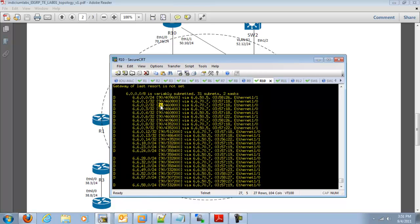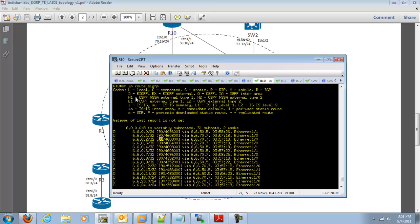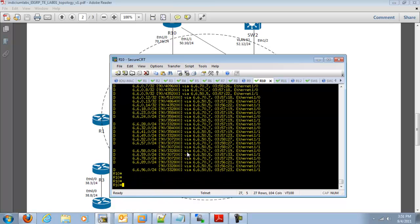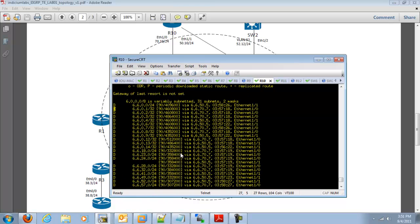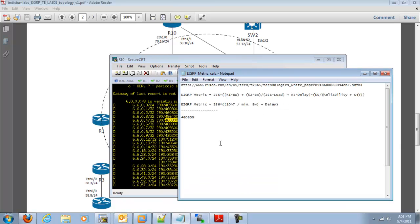If this was external, the admin distance would be 170, and you would see a D-EX next to here on the left-hand side. So the first thing we want to do is get the metric off of the R4's loopback route. Let's go ahead and get this metric value here and go into Notepad and paste it. So we need to determine how the router came up with this metric value.